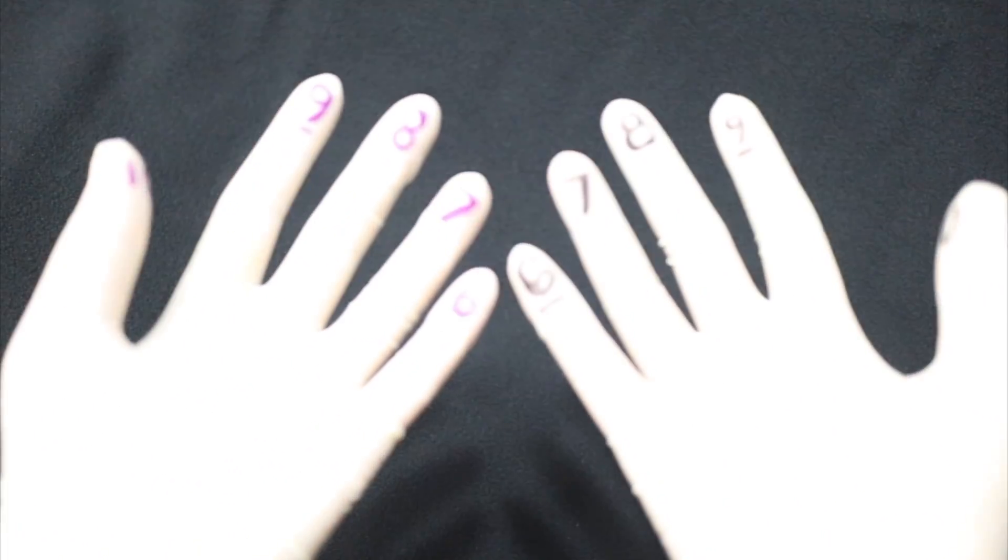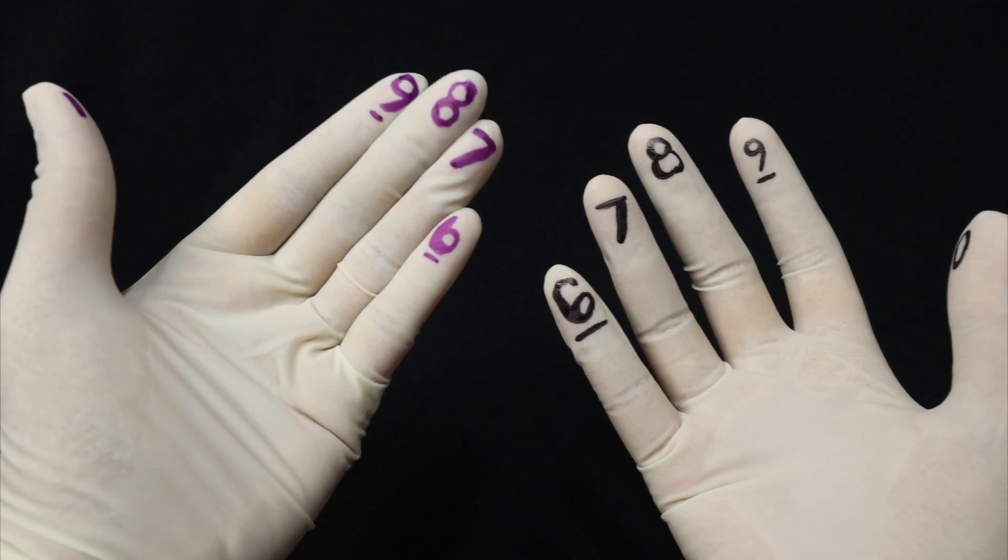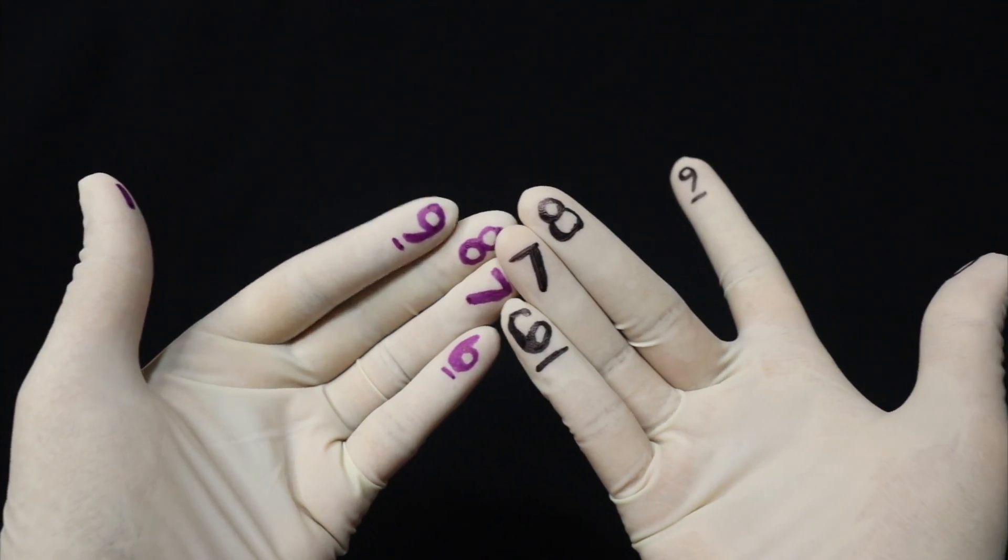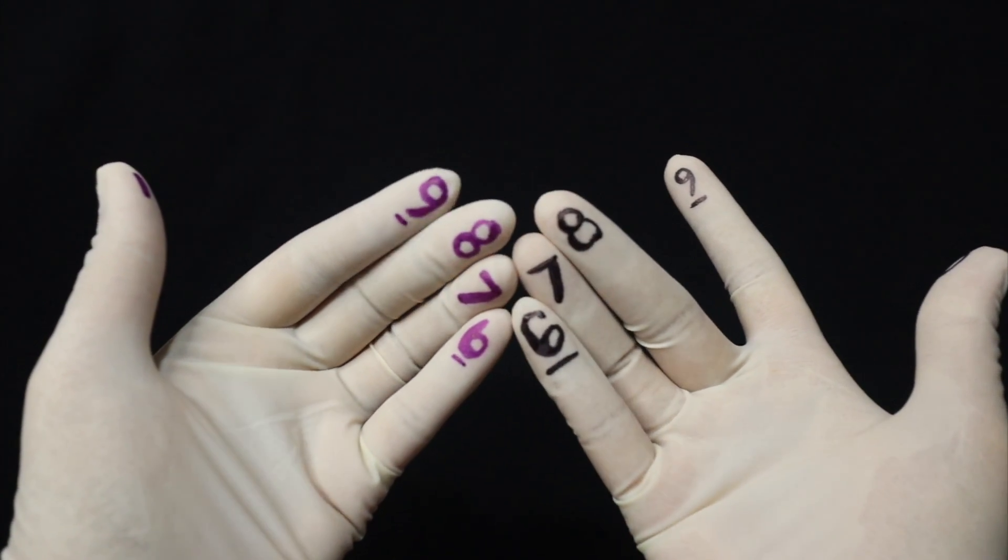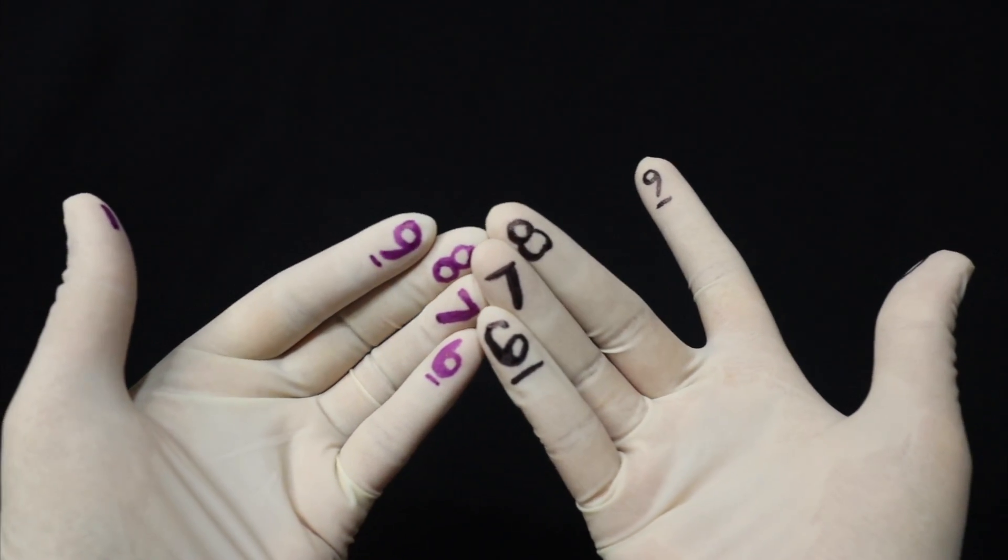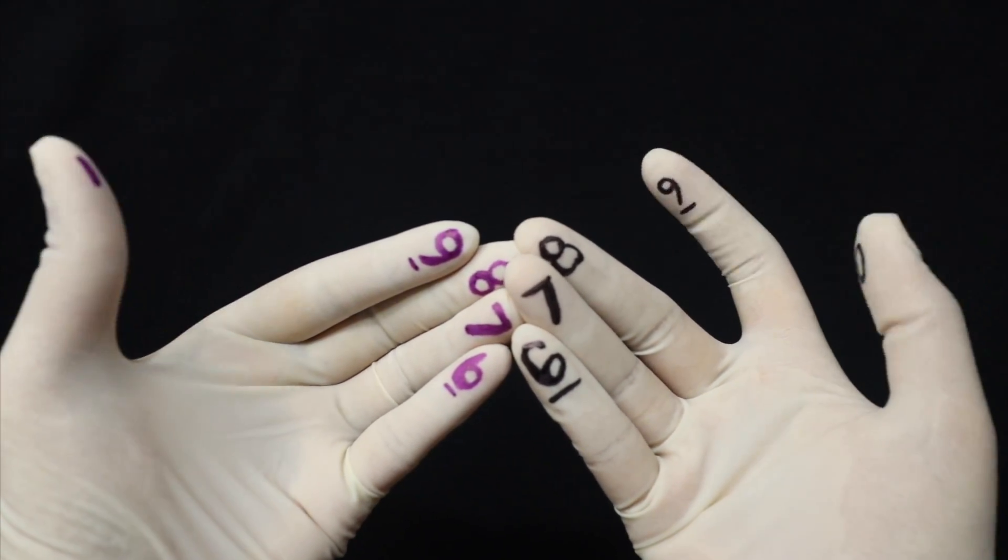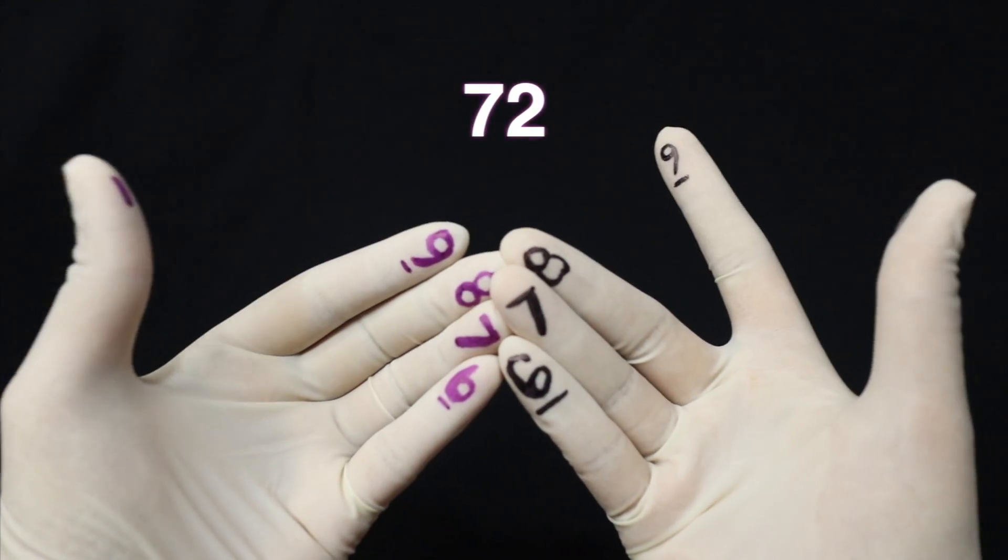Next, we have 9 times 8. So again, using our fingers, 9 and then 8. So you have here, 7 sila na 10. So 70. Tapos, plus 1 times 2 or 2, 72.